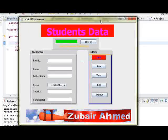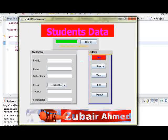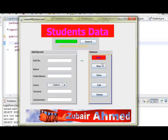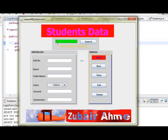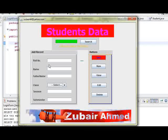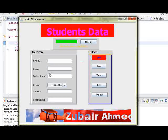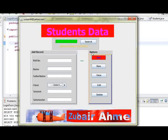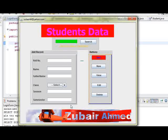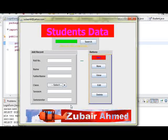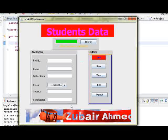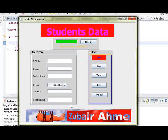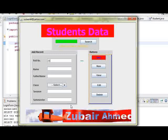This is students data. Here is search, row number, name, father name, class. For new entry I have new row number that is 29.